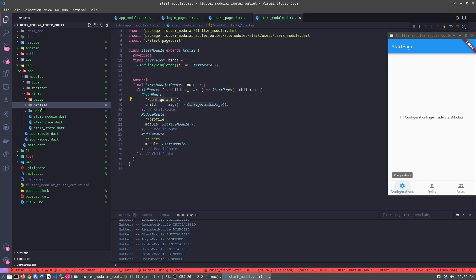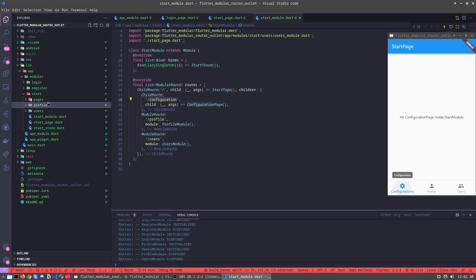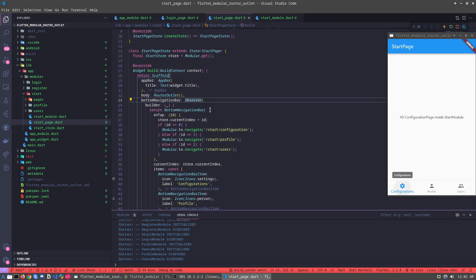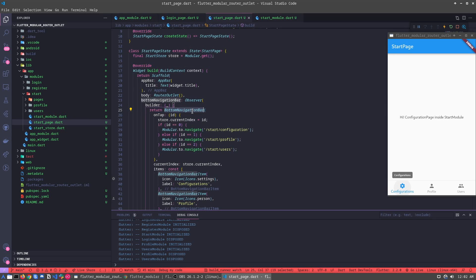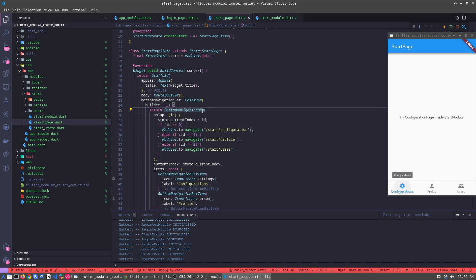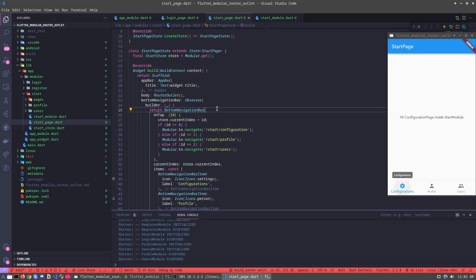And this is the router outlet. It's a very interesting function in Modular because, how we can see here, we can do an easy way to call modules and change between modules using only the bottom navigator bar. Thanks for watching. And if you enjoyed, subscribe to the channel.